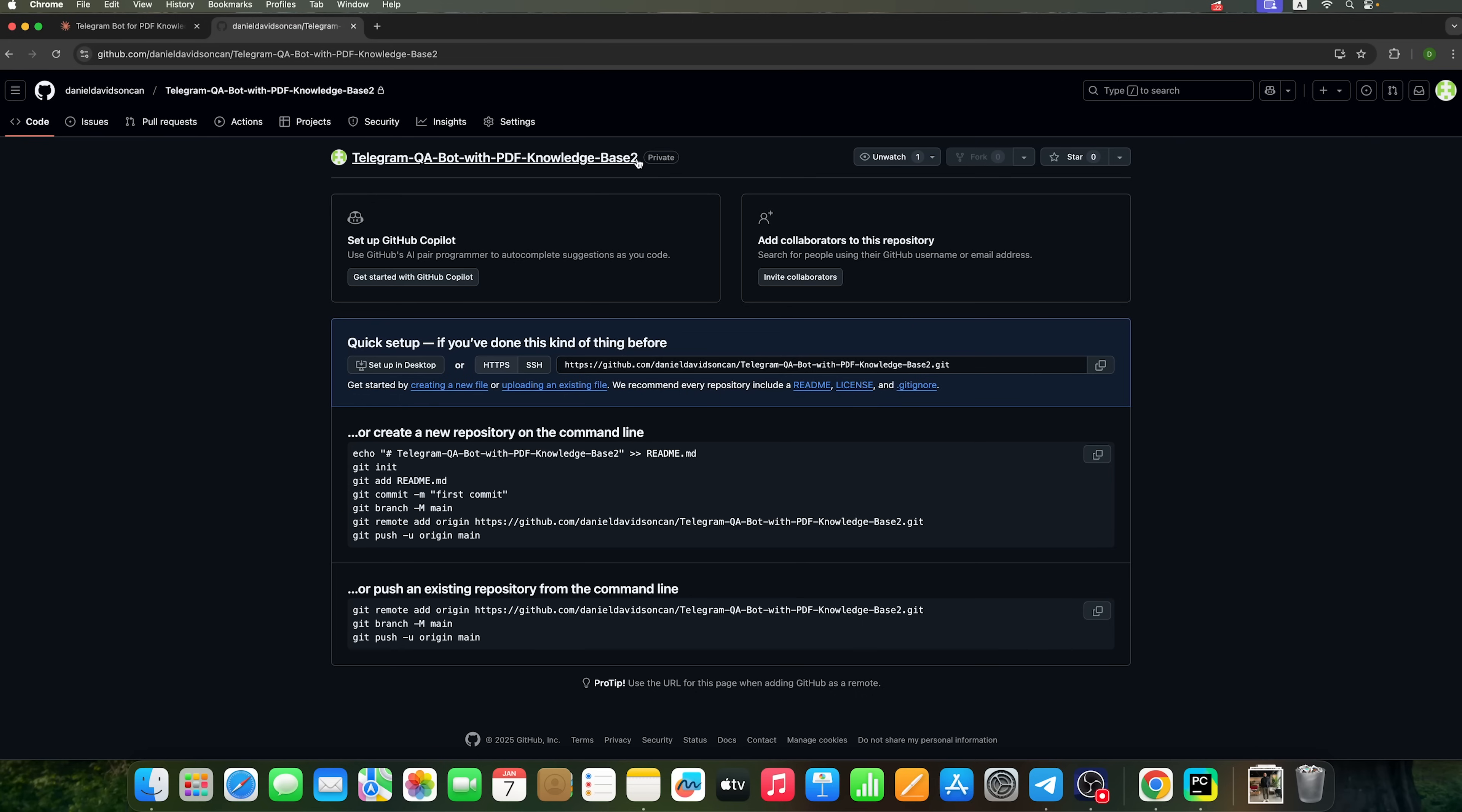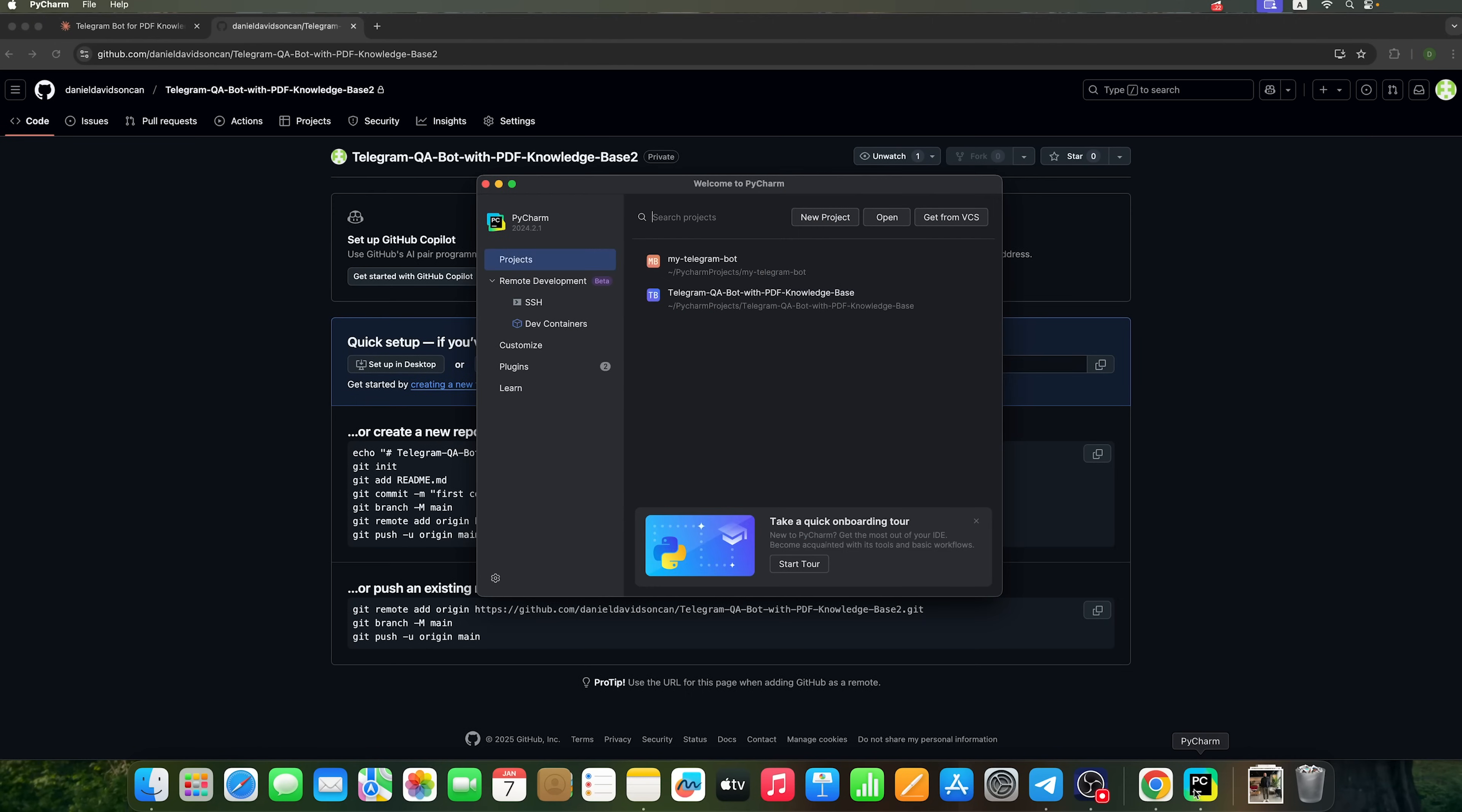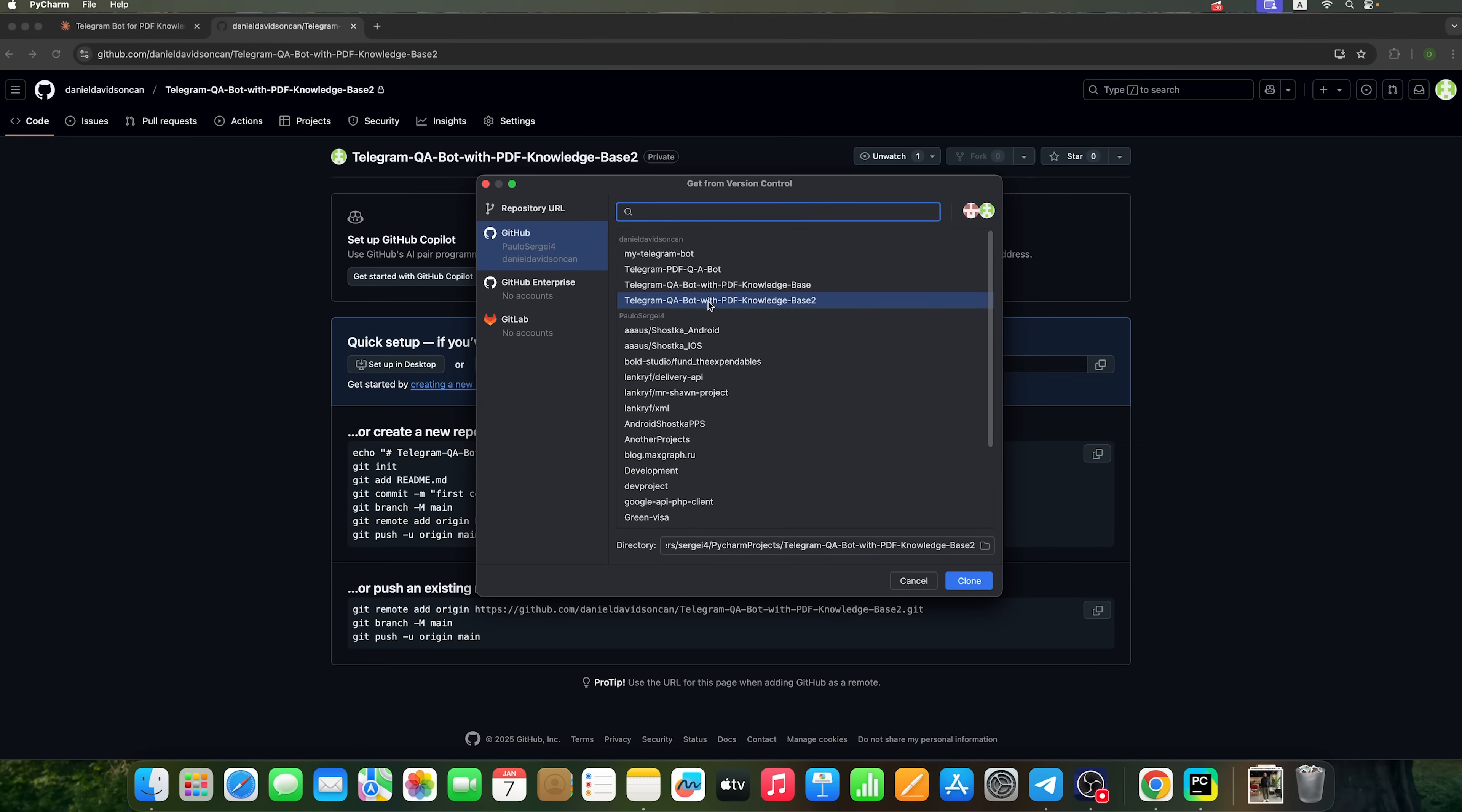Here is its name. To work with the files in this repository, we can both upload and create them directly here. Alternatively, you can use a program called PyCharm to connect to this repository. This allows you to create files on your computer and then upload them using Git.